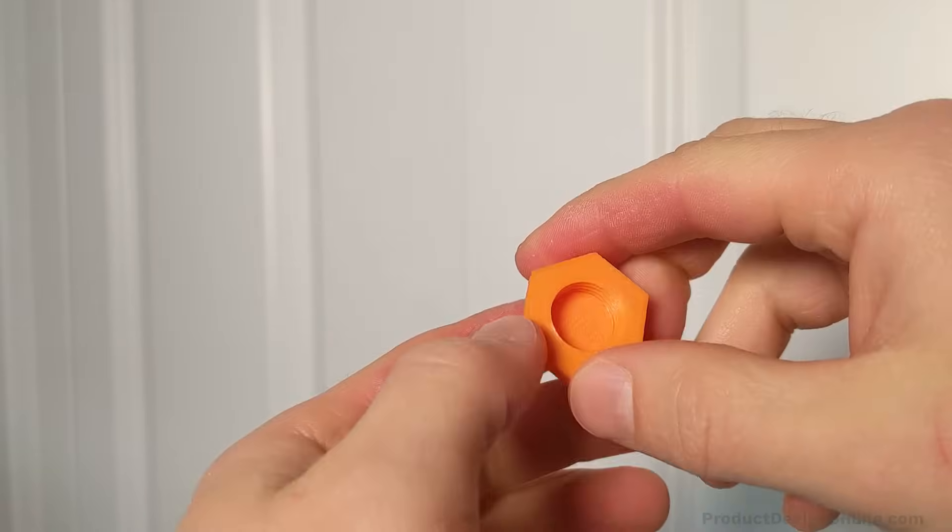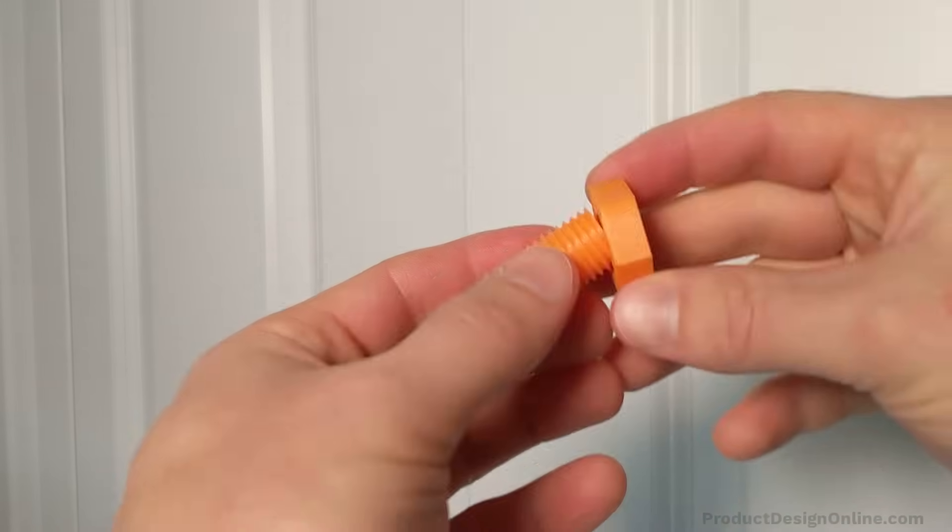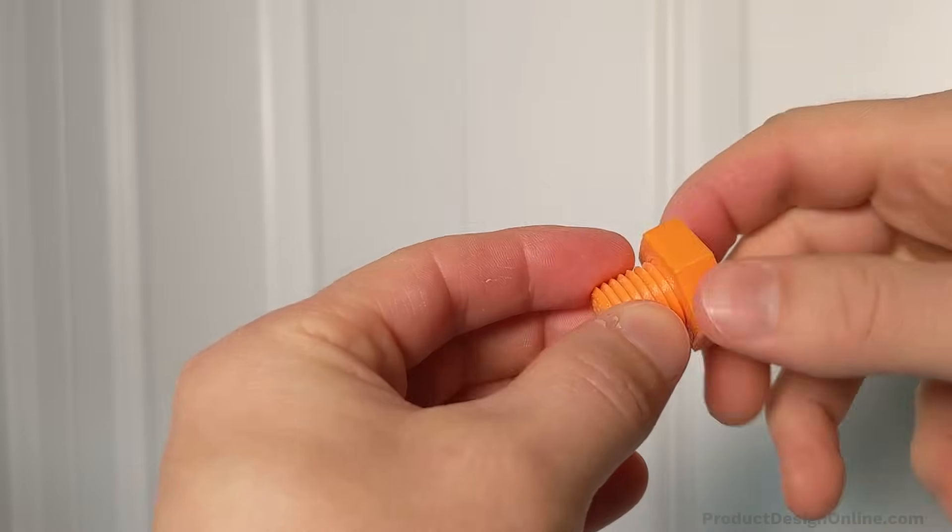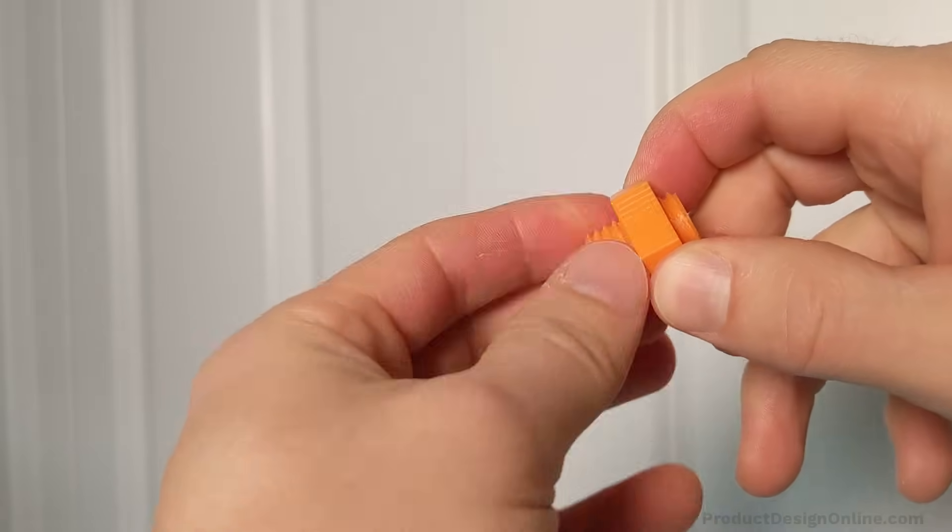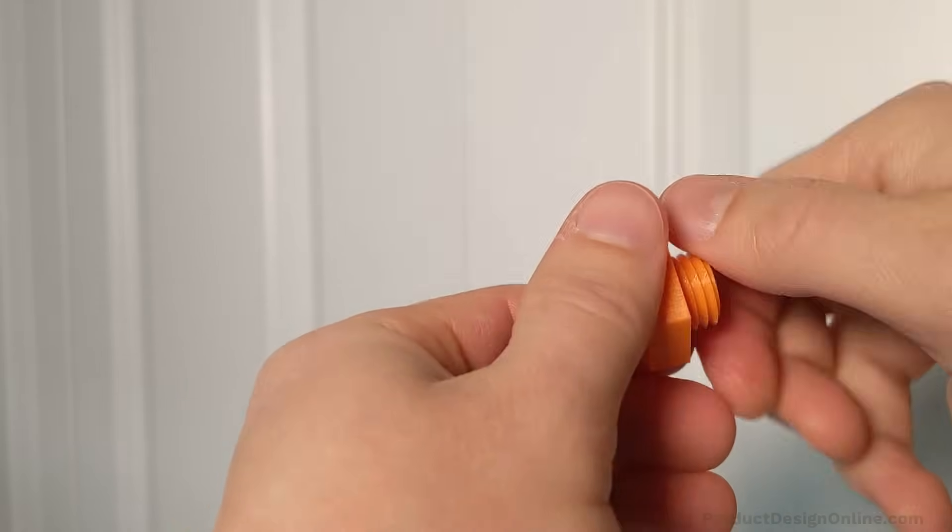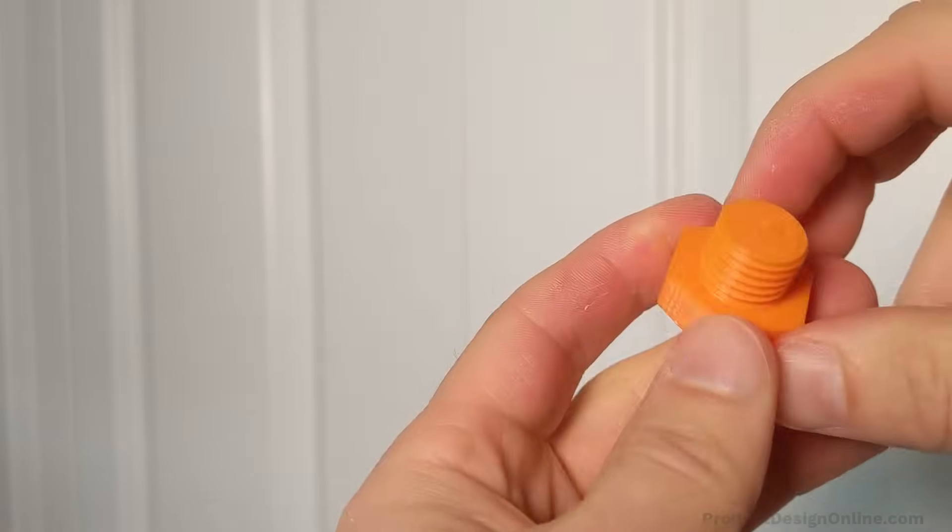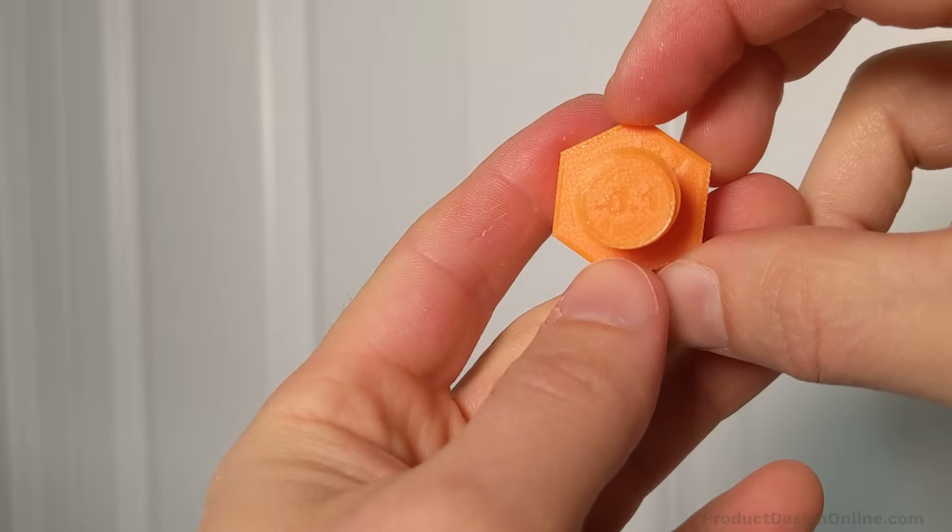The second one works pretty well as the clearance worked almost perfectly with my printer's tolerance. However, I can tell already that if this were to be used frequently, then the threads would start to lose their clean sharp edge.